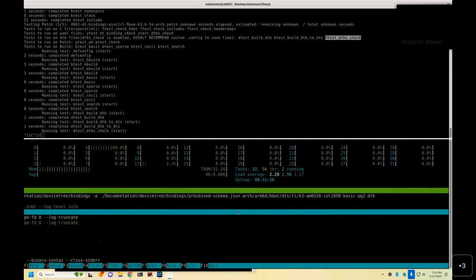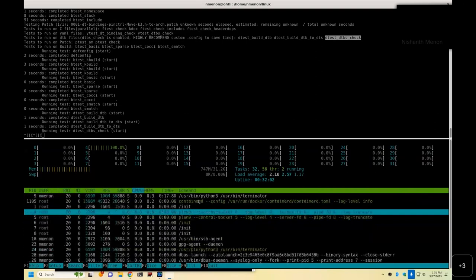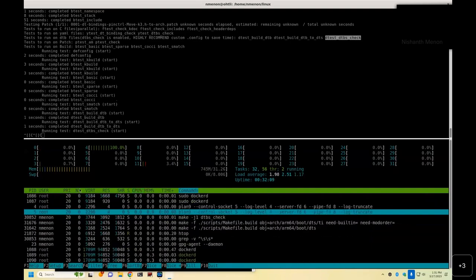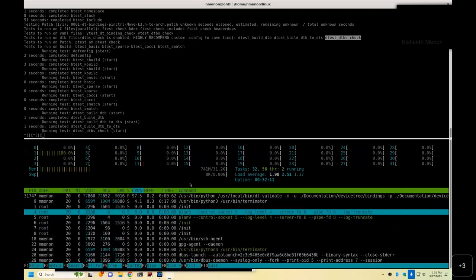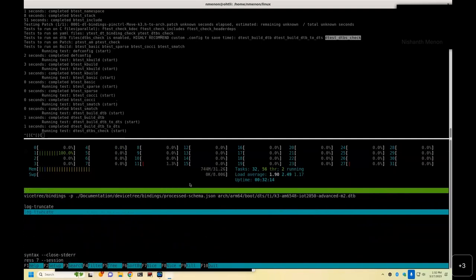So this is usually the longest step when you're doing device tree checks. And this is also why you want to reduce the .config down to K3 alone. That way, as you can see here, it'll run the checks on every single device tree. As it goes through, CPUs, there we go.